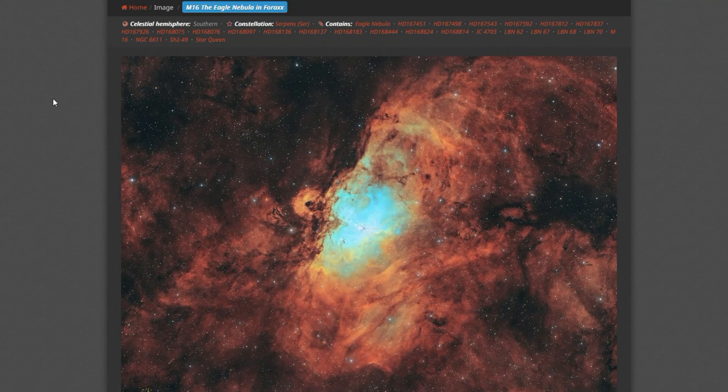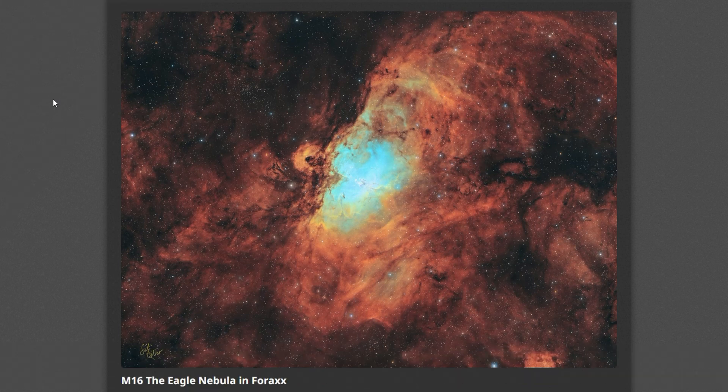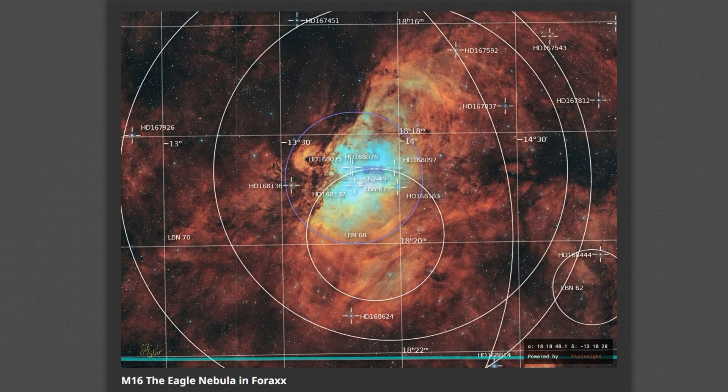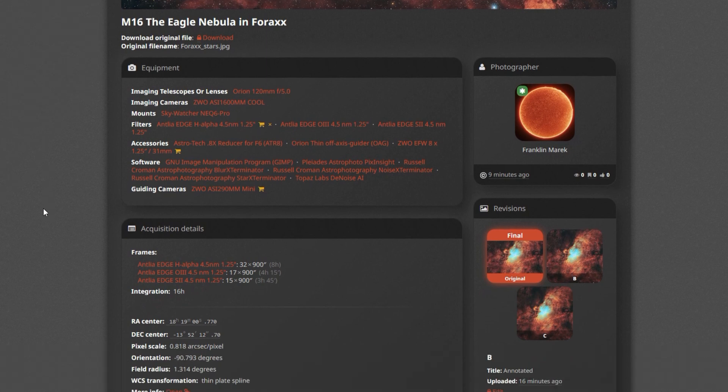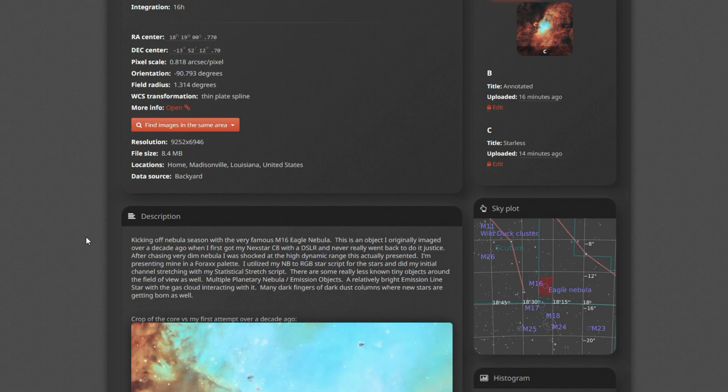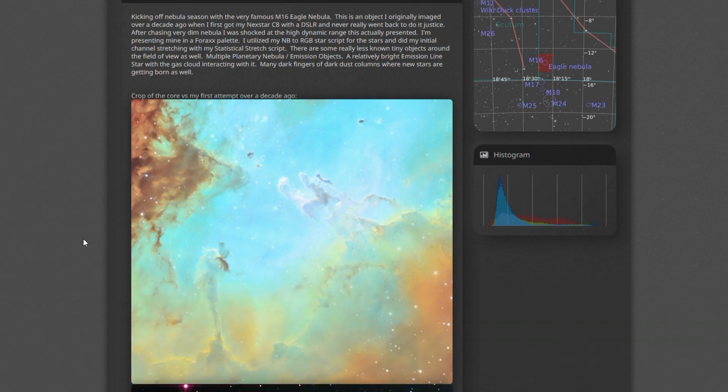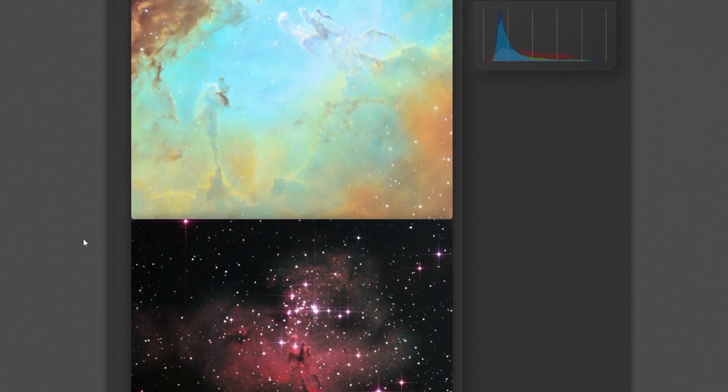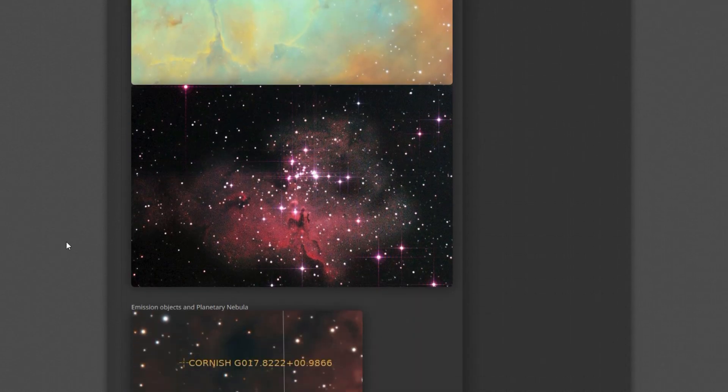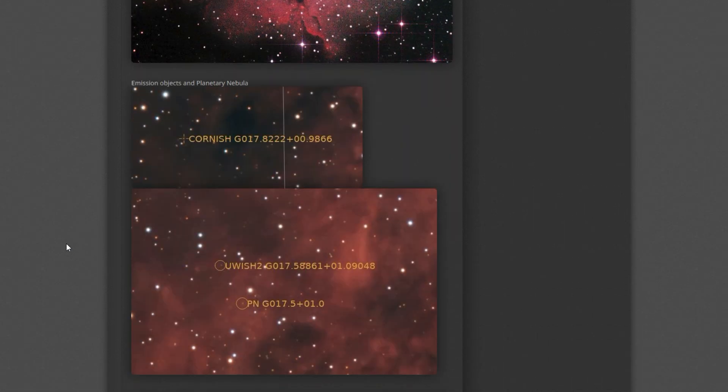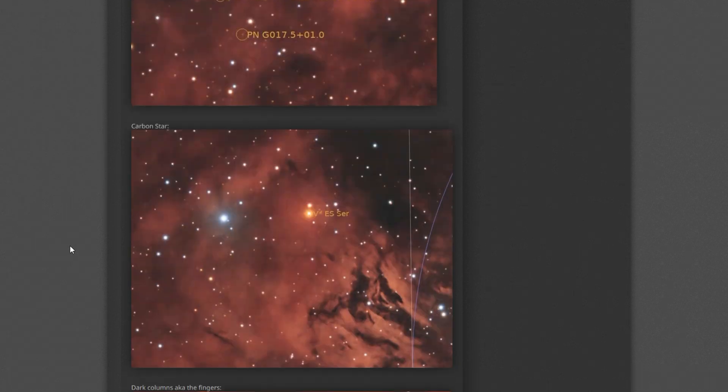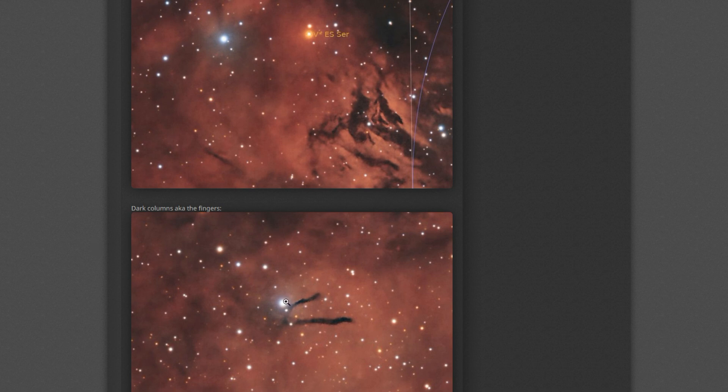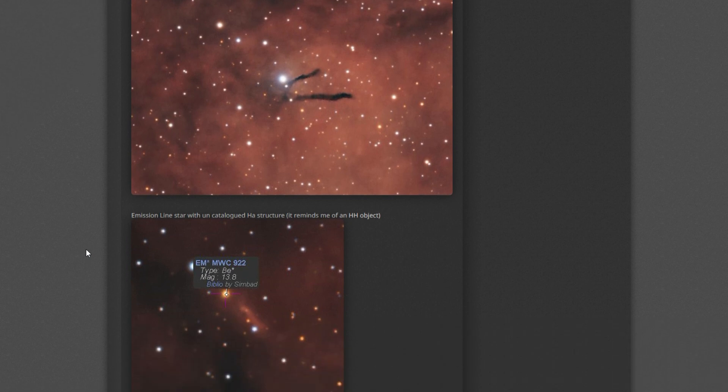I have updated Astrobin with my M16, the Eagle in 4X. I've also uploaded starless and the annotated versions, my acquisition details, and a write-up with some of the crops, including my original image from back in the day. Some of these lesser known planetary and emission objects. There's a gorgeous carbon star right off the core of the Eagle. We have these nice dark columns. I was calling them the fingers. And then we have the emission star here as well.